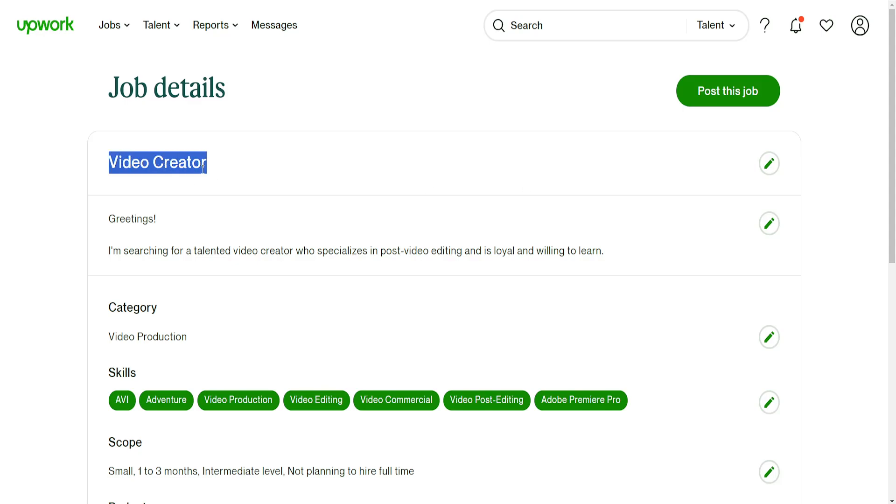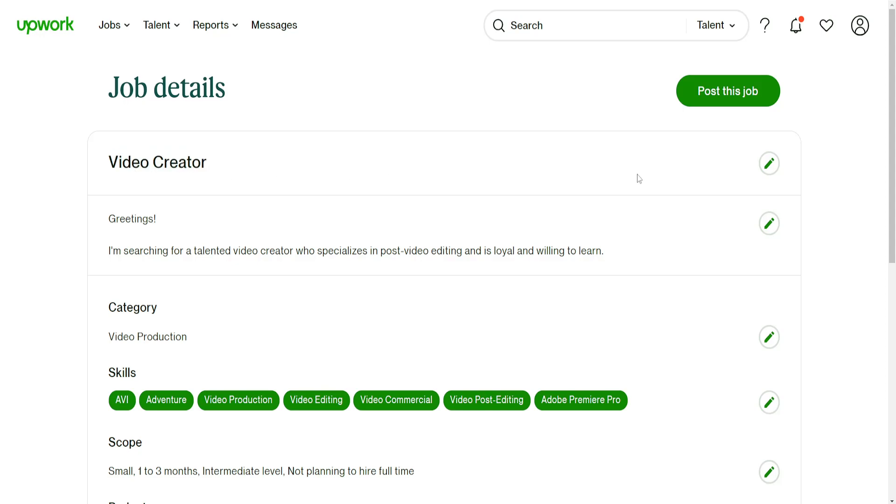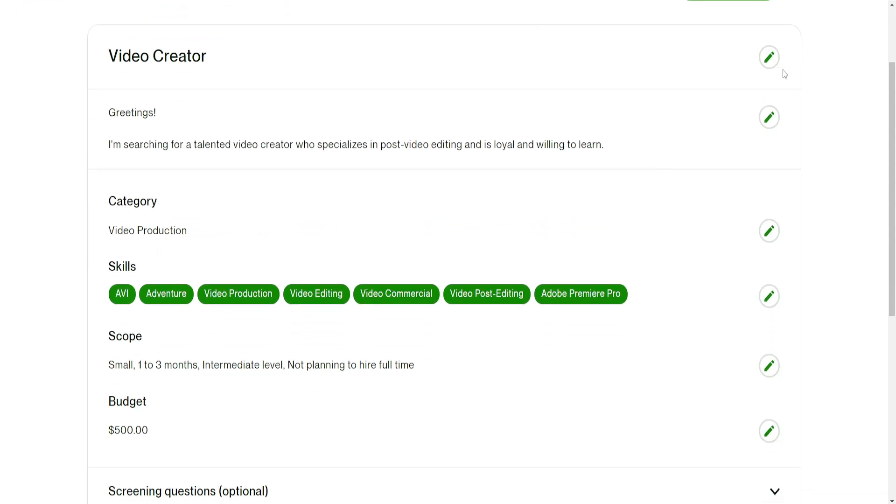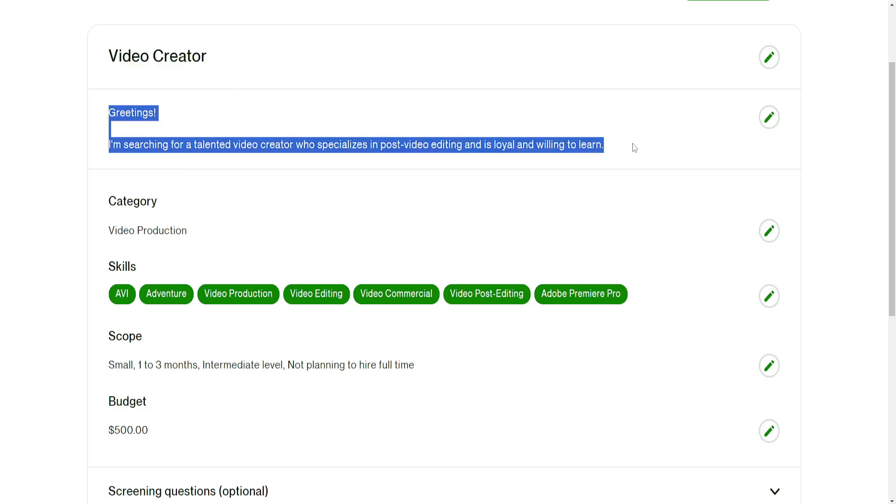The job or the gig's name is video creator in this case. You can edit all of this information by clicking on the pencil icon to the side.